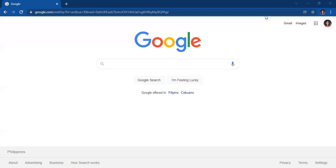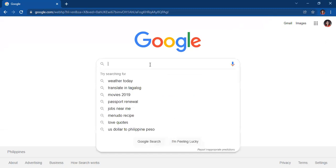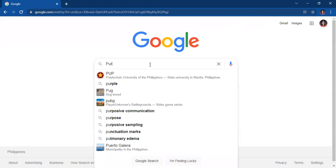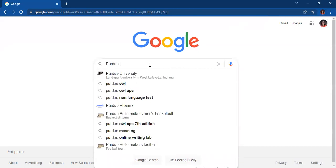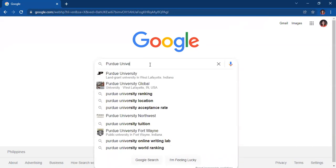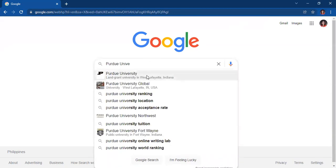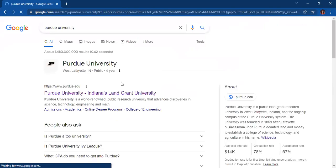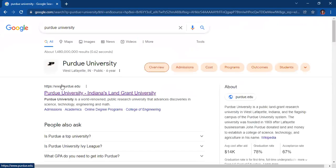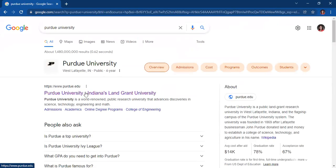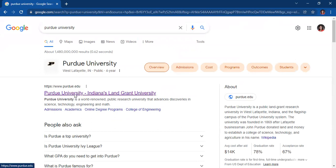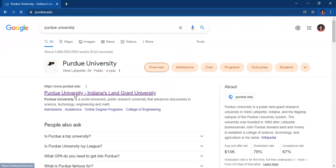So here's where you can get the APA documentation style 7th edition. On Google, kindly type Purdue University. Now click on this link because this is the official website of Purdue University.